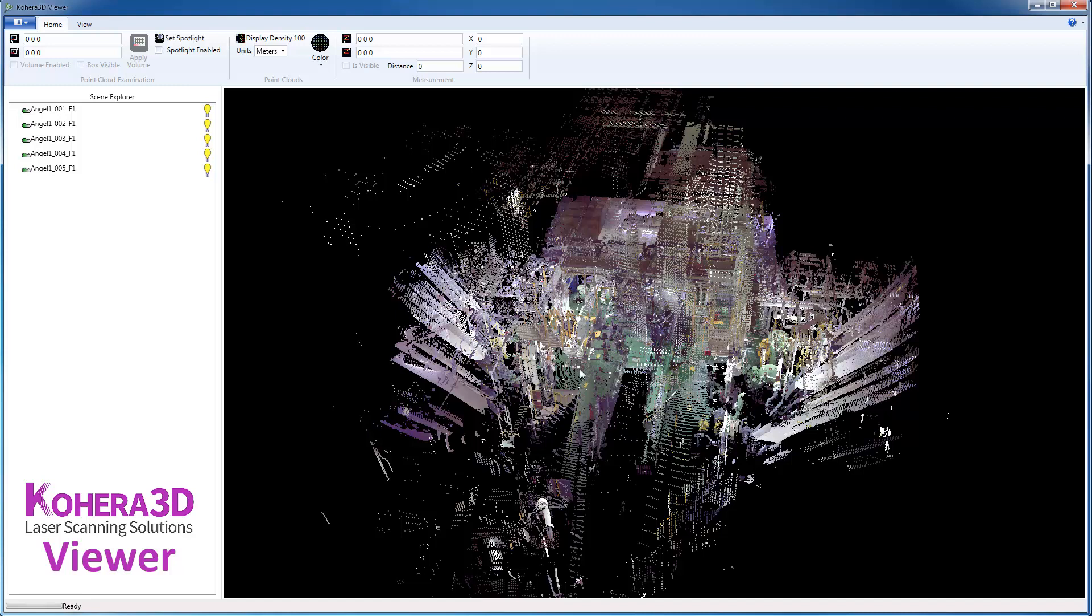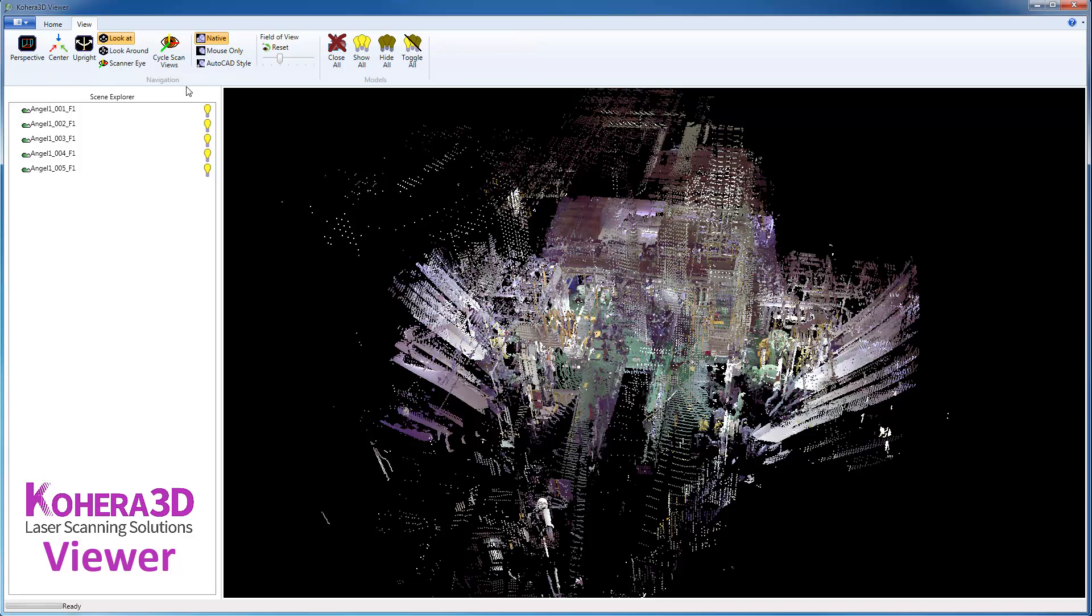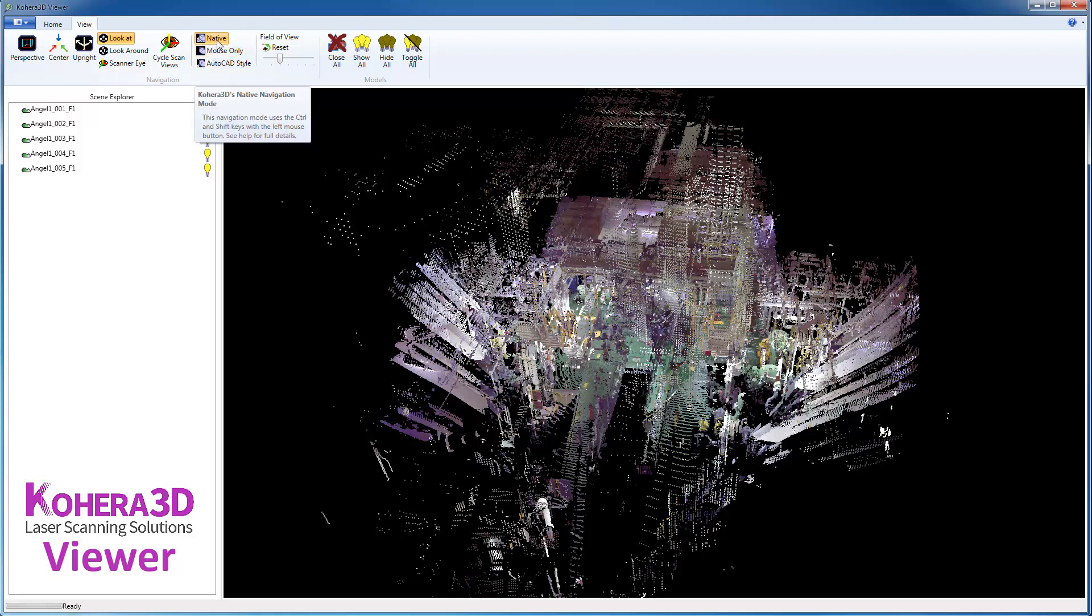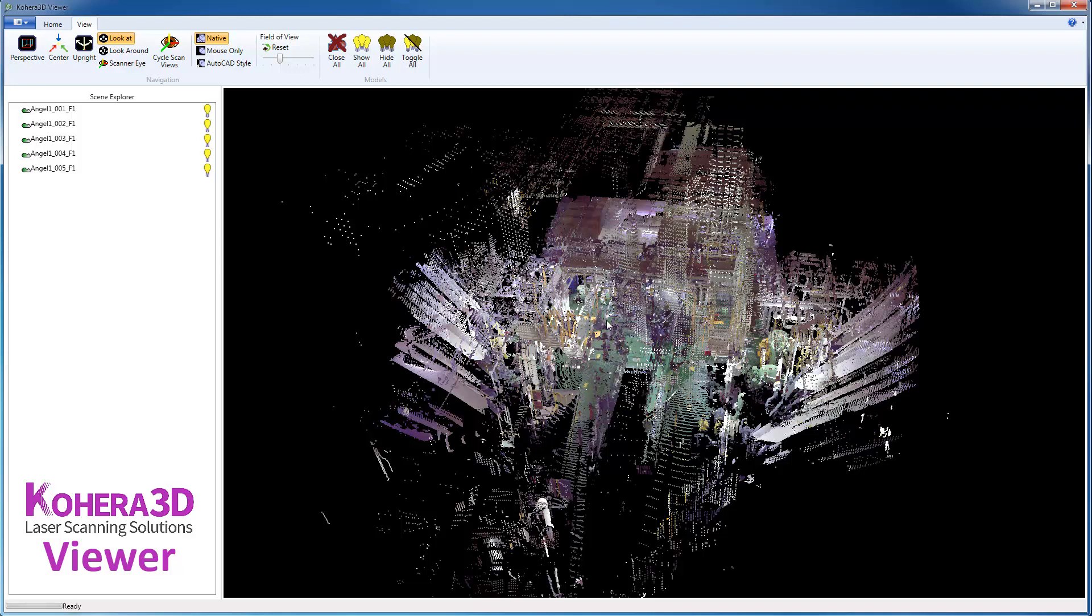So one of the first things you'll want to do is click View and choose a navigation style. And you can also hover over each of those to kind of explain that briefly, or go into the Help section and that will show you the keyboard and mouse functions that are needed in order to pan and navigate.